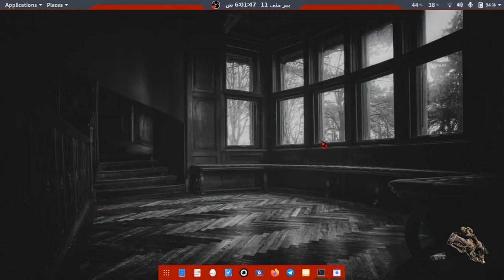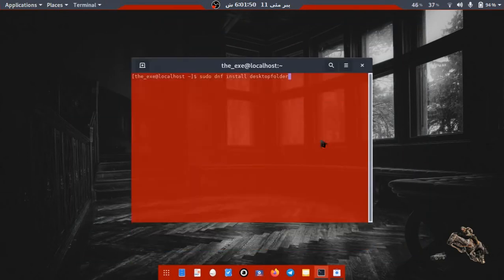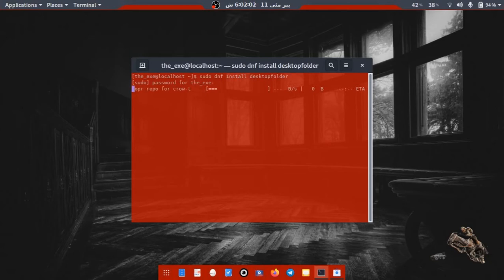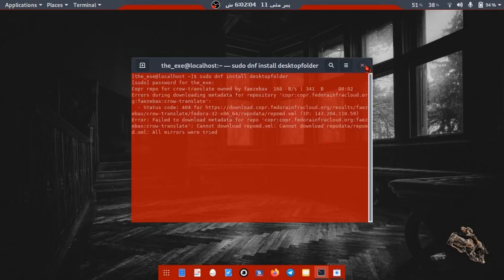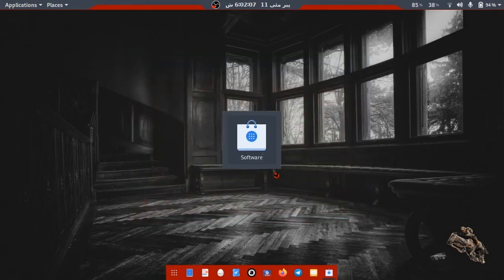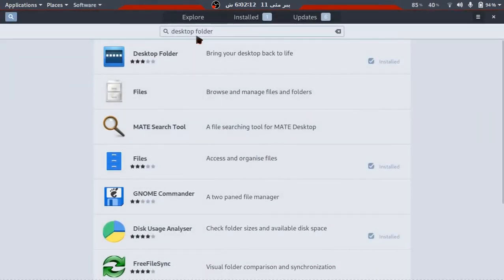The first method is through an app called Desktop Folder. To install this, simply login to Xorg desktop, then run a command in terminal: sudo space dnf space install space desktop-folder. You can also install this through Software: search desktop folder and install it.